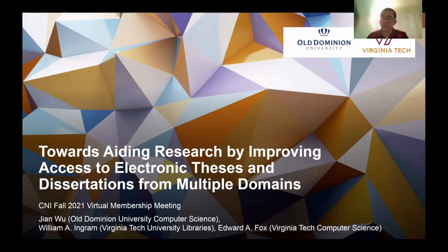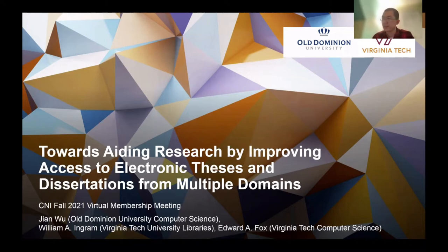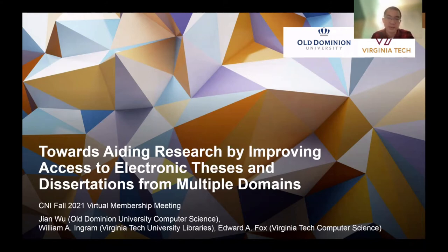Hello, everyone. My name is Jian Wu. I'm assistant professor of computer science at Old Dominion University. I'm very honored to give the CNIFO 2021 virtual membership meeting presentation. The topic of my presentation is towards aiding research by improving access to electronic theses and dissertations from multiple domains.